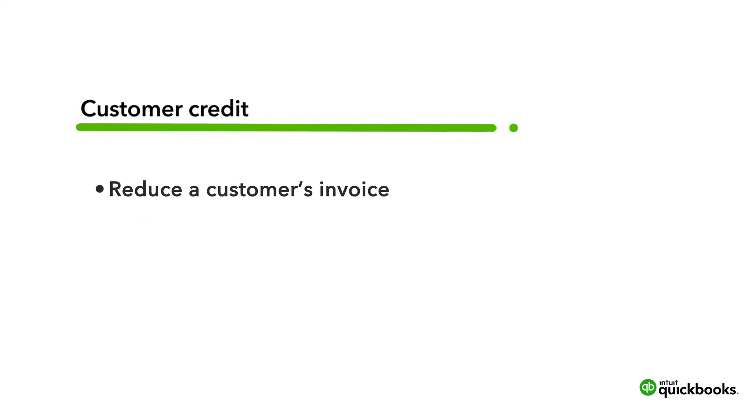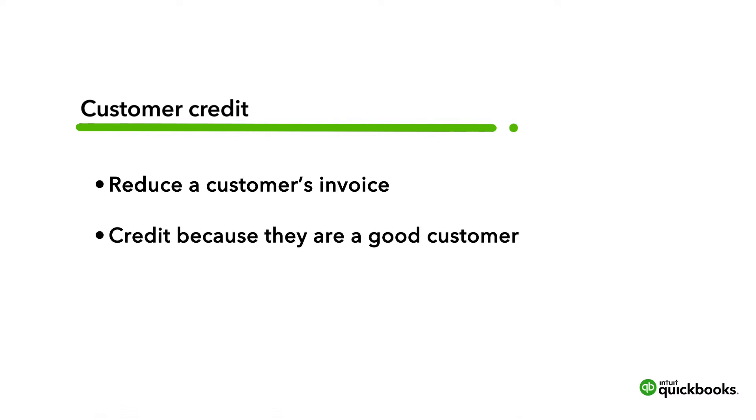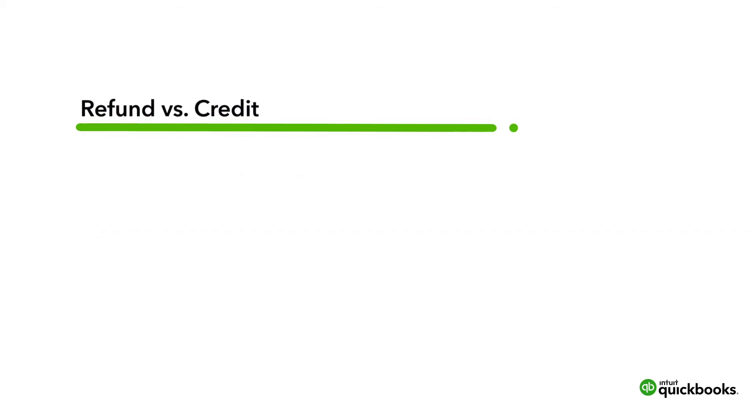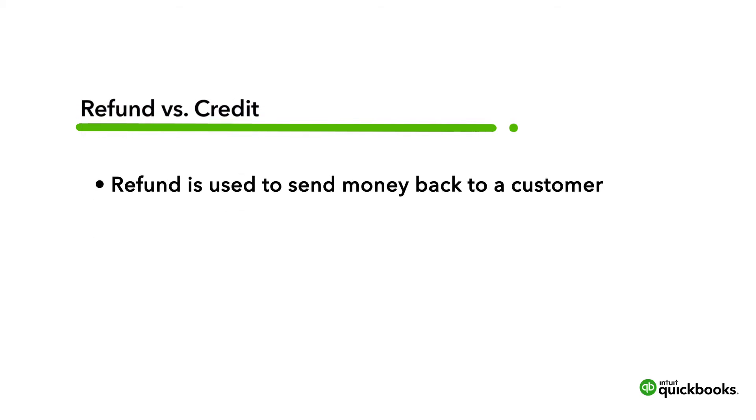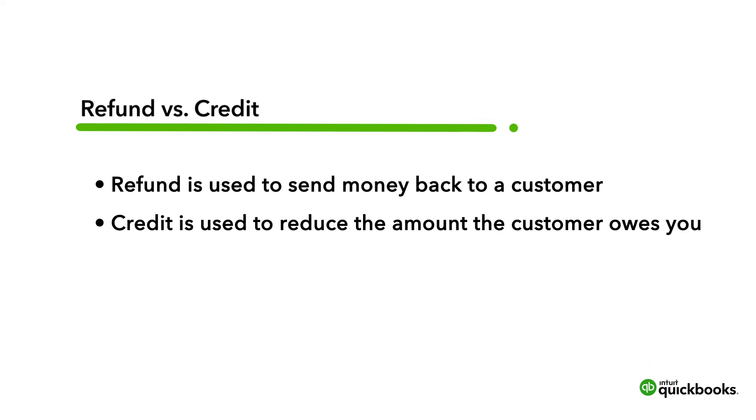You might want to do this to reduce a customer's invoice for some reason, or you may want to give a customer credit simply for being a good customer. Note the difference between a credit and a refund. A refund is entered when you need to send money back to a customer, and a credit is issued when you want to reduce the amount the customer owes you, either now or in the future.